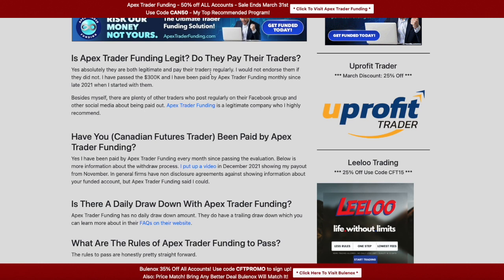The first question: is Apex Trader Funding legit — do they pay their traders? Yes, they absolutely do. If they didn't pay traders, I wouldn't have them on my website. They are 100% legitimate and they pay their traders. I'm essentially hanging my flag on these companies, saying I trust and endorse them.